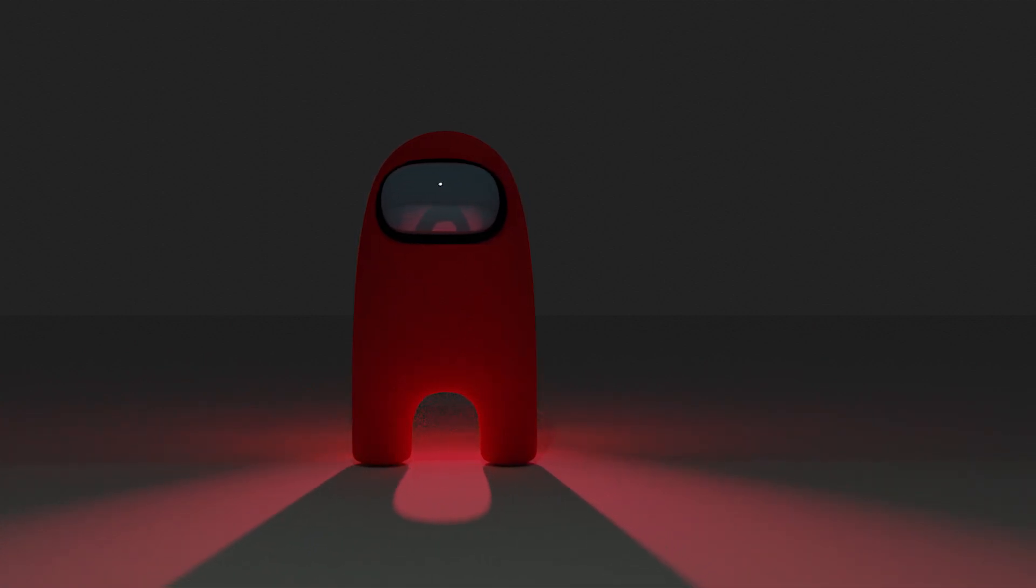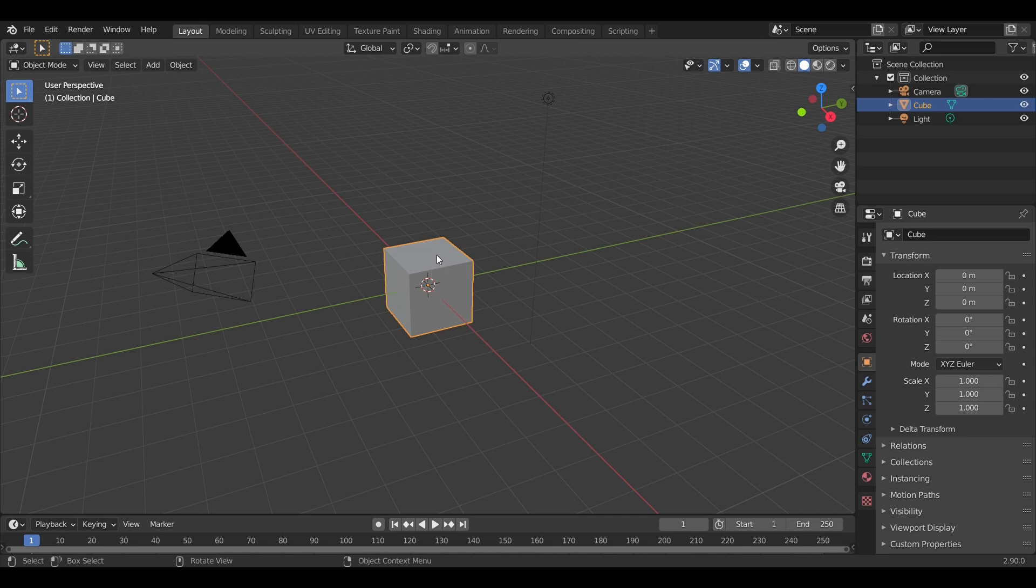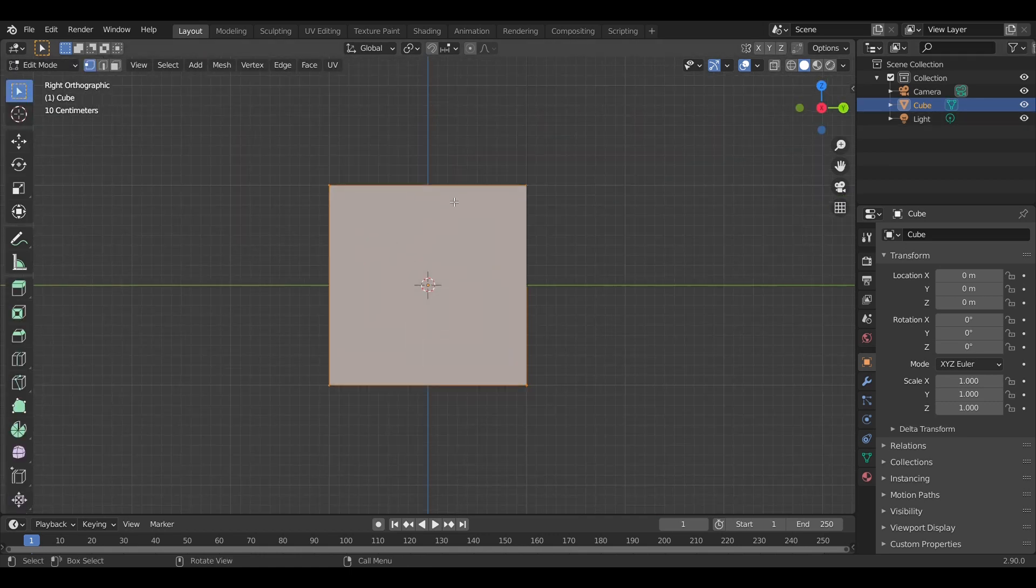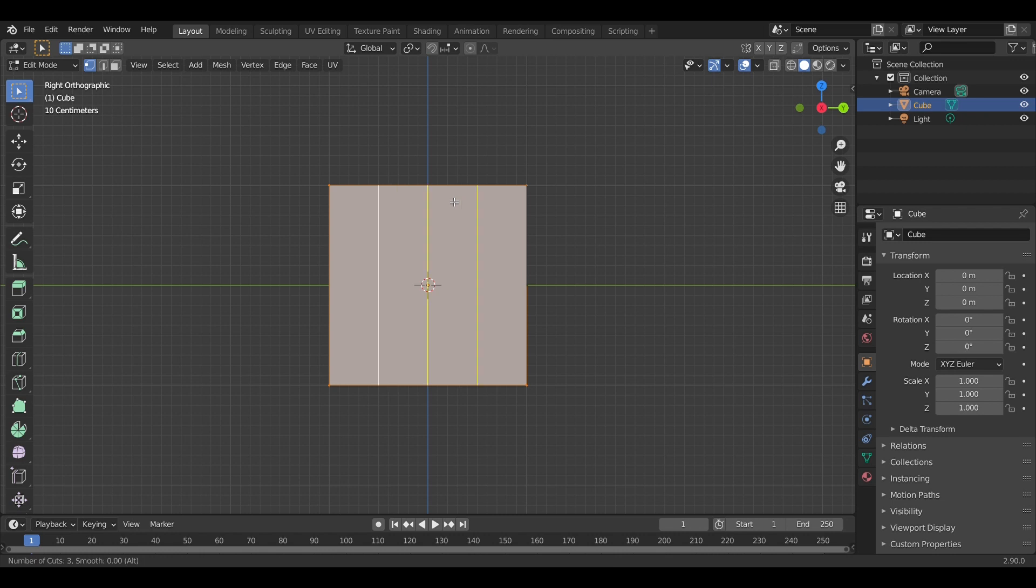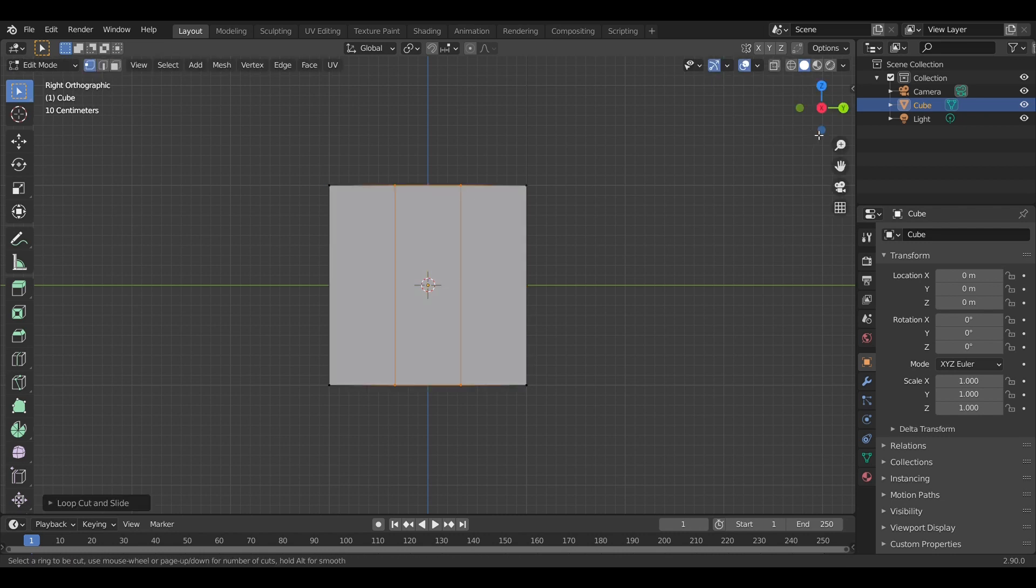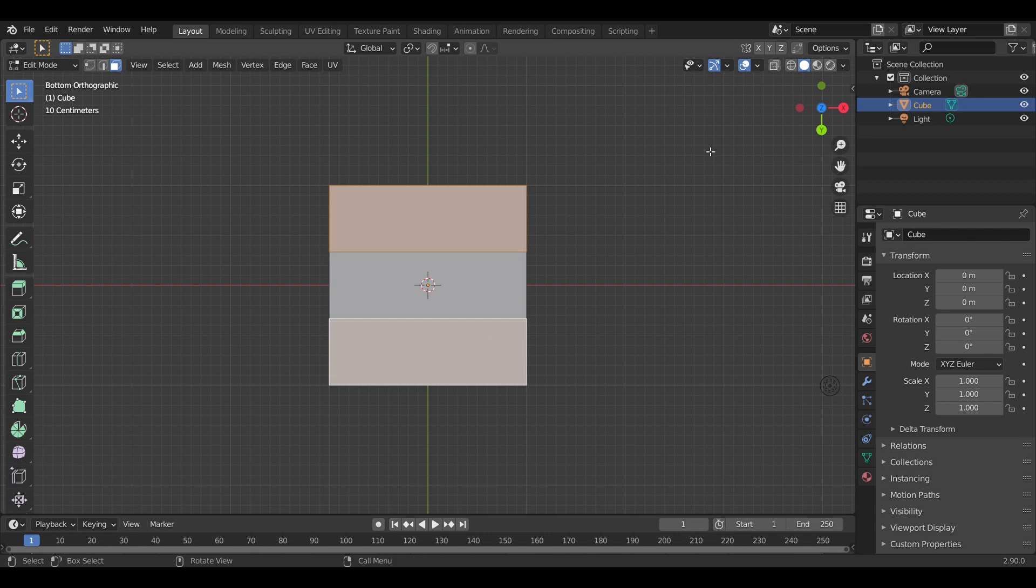So let's get started. First of all, we're not going to delete the default cube for this one. We're going into edit mode and we want to create two faces for the legs, and we're going to extrude them out.